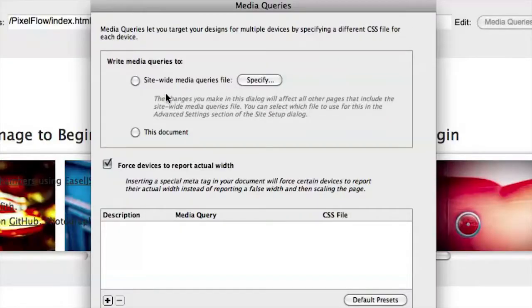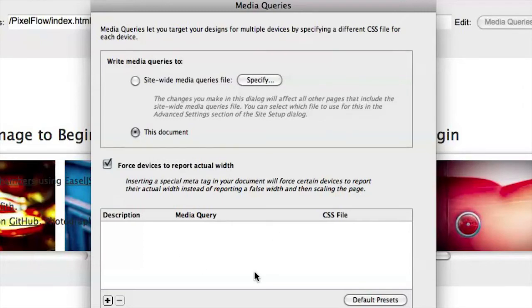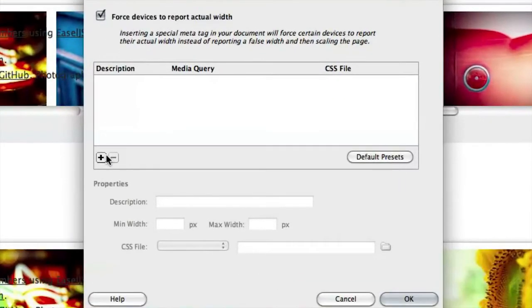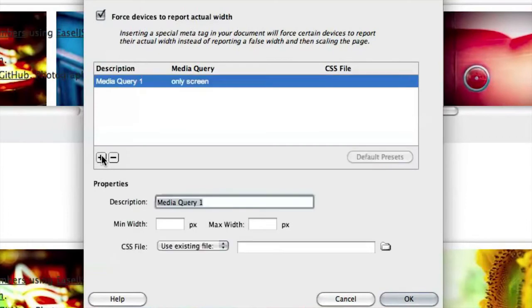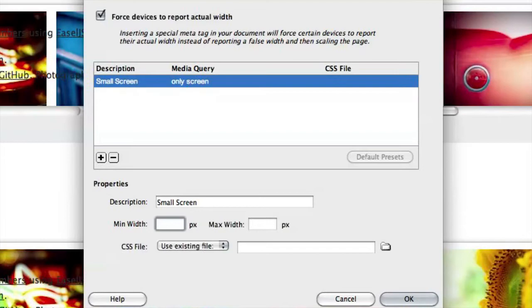So I can say, first of all, I want these to be applied to this document specifically, and then I can use this menu down here to start building those media queries. So I'm going to create a new one, and we'll call it small screen. And this example, the media queries box, lets us set either a minimum width or a maximum width.